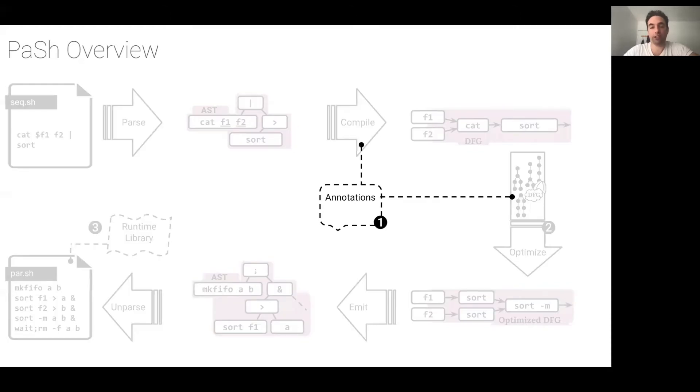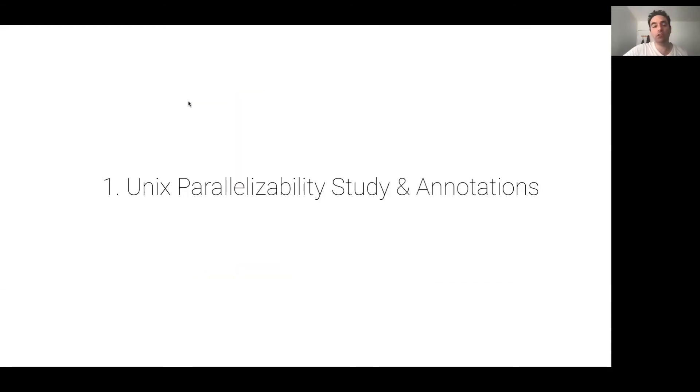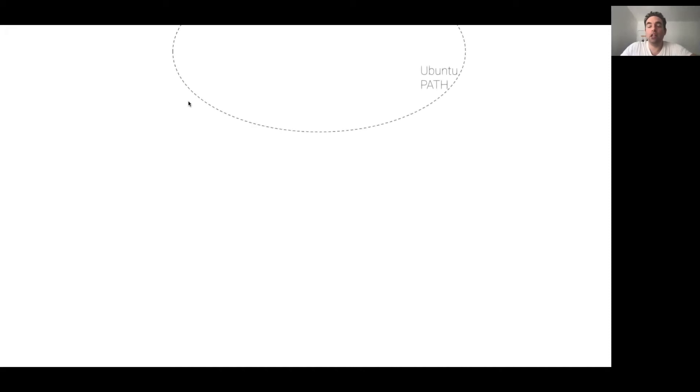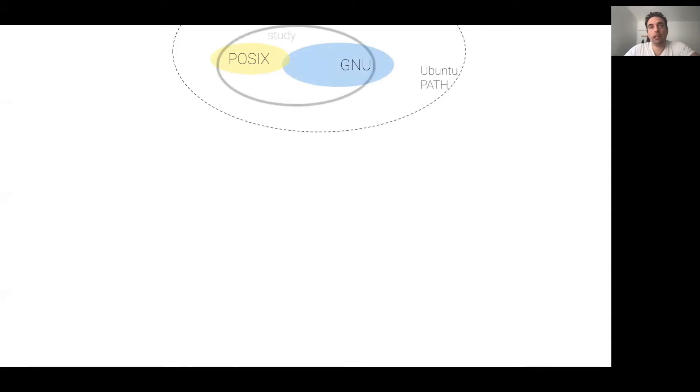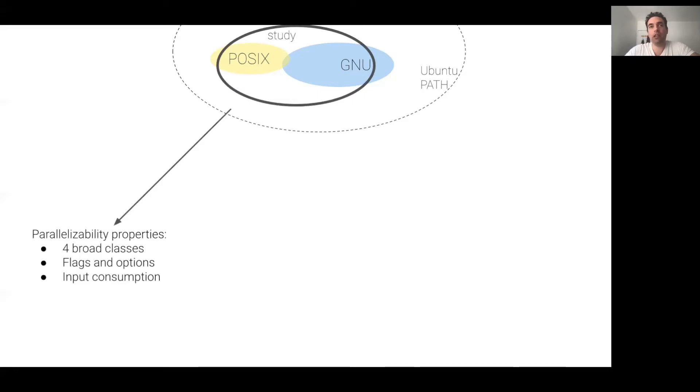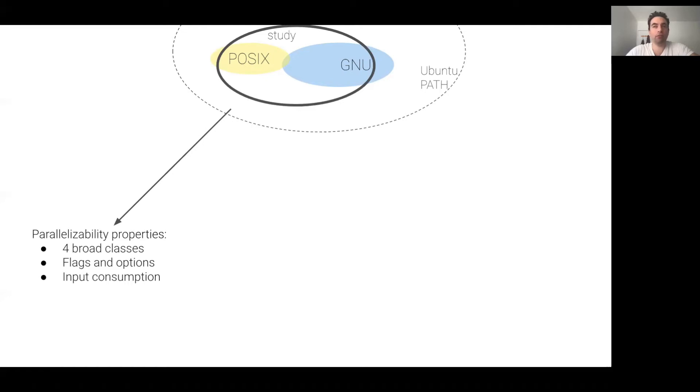Let's start with the annotations. We conducted an extensive parallelizability study across individual Unix commands and designed an annotation language for extensibility purposes. Now, the average Linux path contains thousands of commands, so we wouldn't be able to study and characterize all of them. Instead, we opted for two smaller, but representative and widely used sets of commands. The first is the POSIX set. The second is the GNU core utility library. Studying the commands in these sets, we devised four broad parallelizability classes. Rather than describing a command's full observable behavior, these classes focus on key information that's important for data parallelism. There are lots of interesting details here, like the interaction between flags and the order of input consumption that you will have to read in the paper.